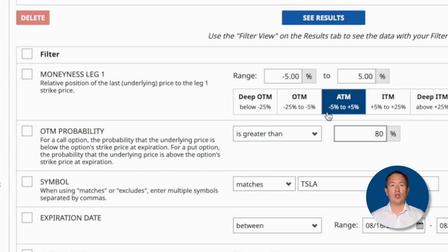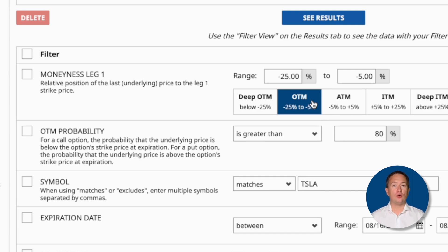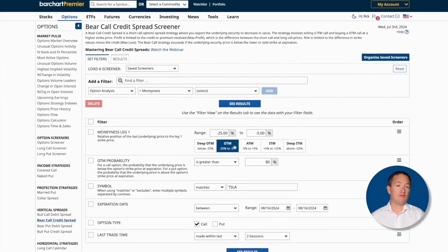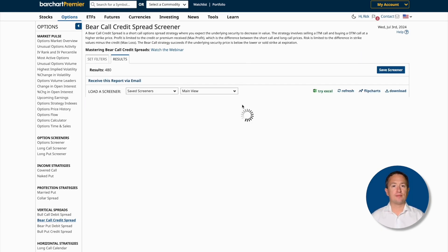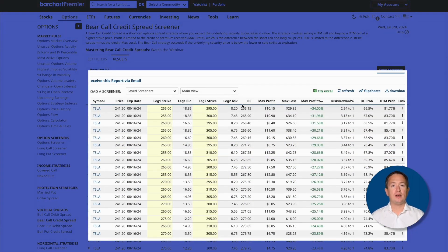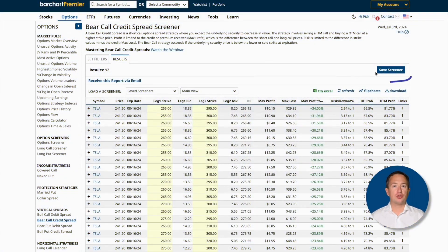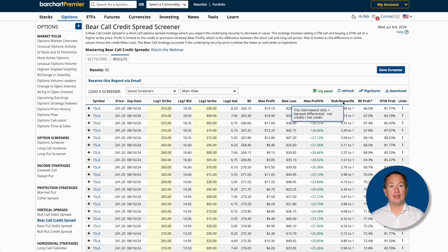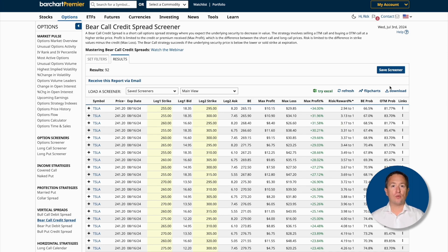This means that results will all have an 80% chance or more of expiring out of the money. I'll also set moneyness on leg one to be OTM, or out of the money. By default, it gives me results that are 25 to 5% out of the money, and for this that's perfectly fine. Now I'll click See Results. We now have all the results that match the filters, and you can save your screener to reuse it at a later time. You can also sort this listing based on the column headers and pick the one that works best for you.